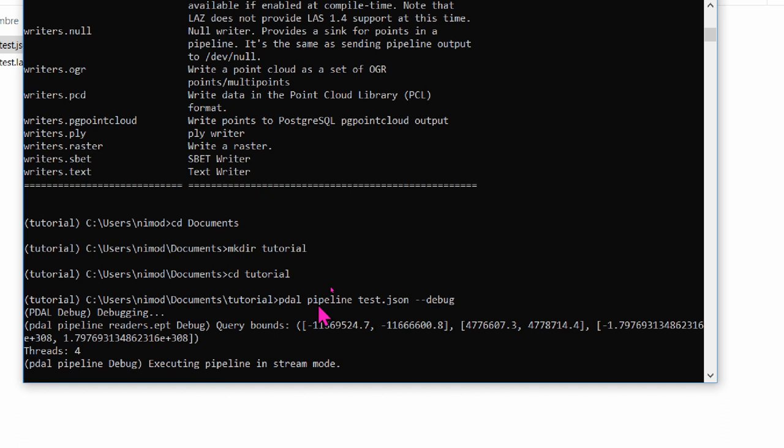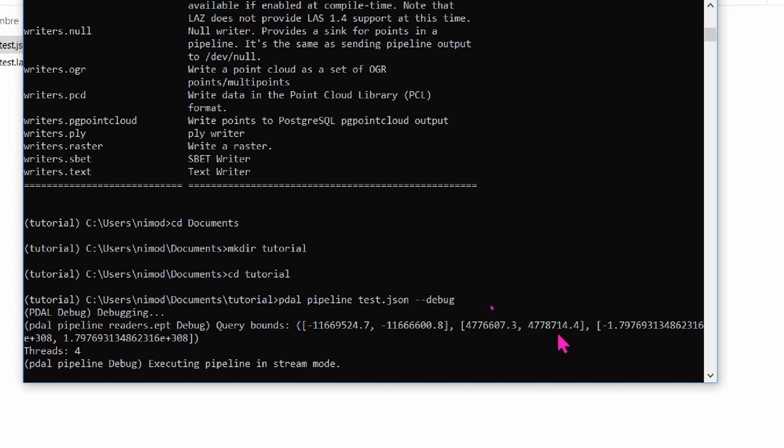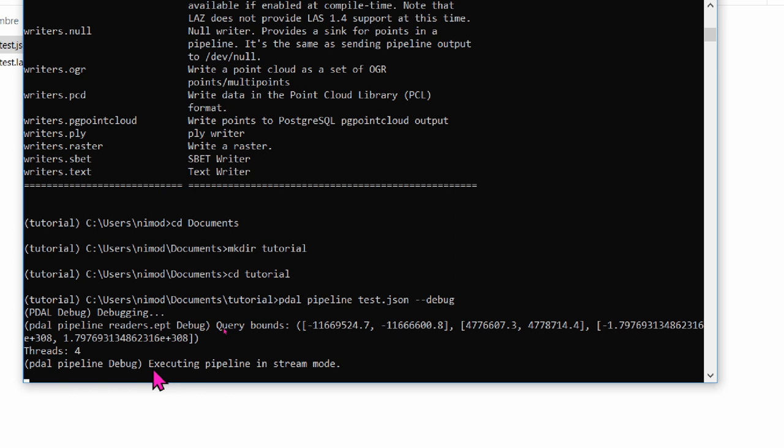With debugging, you can see what the program is doing. So PDAL is running the pipeline and started running the readers.ept driver. And the query bounds are the bounds that we defined, plus the z values of this model. We didn't write them, so the program considers an arbitrary quantity of values. And it's telling us that this pipeline is running in stream mode, which means that it's in sequence.